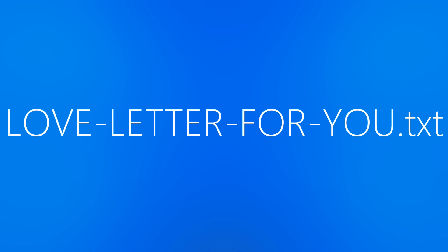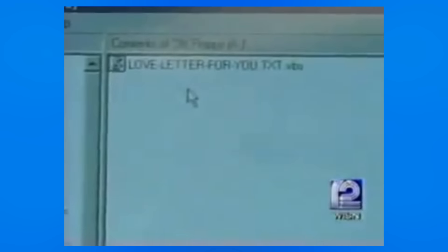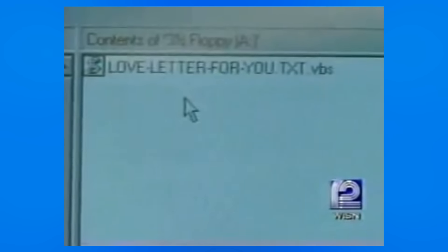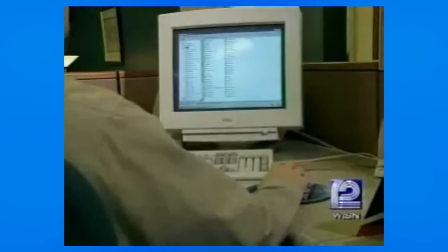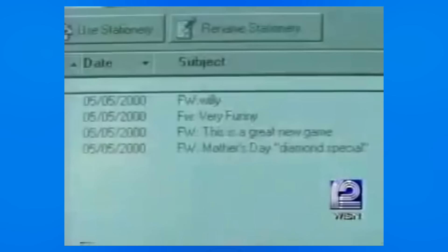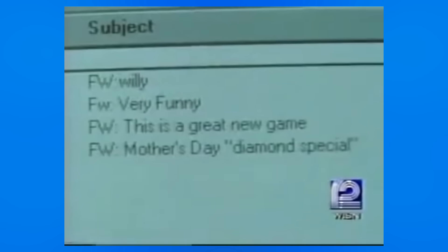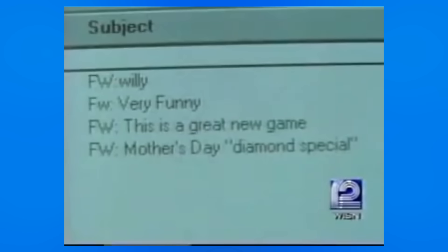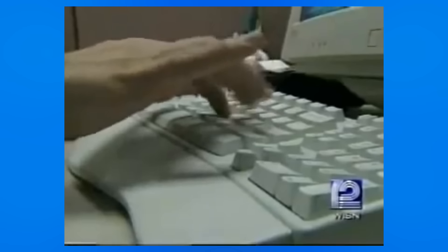To users who didn't give the message much thought, the file looked like a text file, and so they would unintentionally activate the worm. I Love You and its variants spread across the globe in mere hours on May 5th of the year 2000, causing an estimated $5 to $9 billion in damages, from clogging internal mail servers to destroying files on host machines.